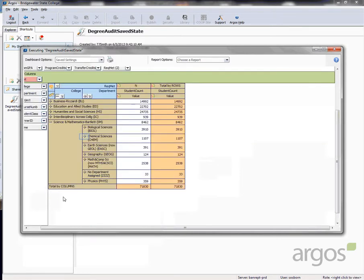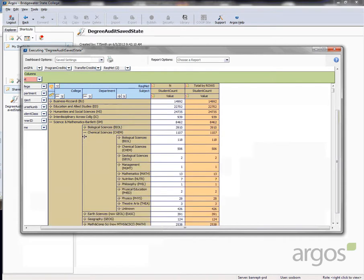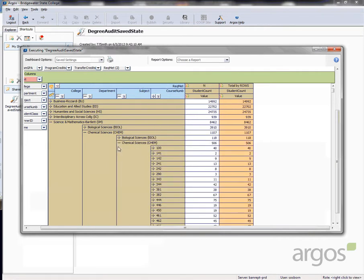Click the plus sign next to Chemical Sciences. Click the plus sign next to the next Chemical Sciences column. Click the plus sign next to 344.